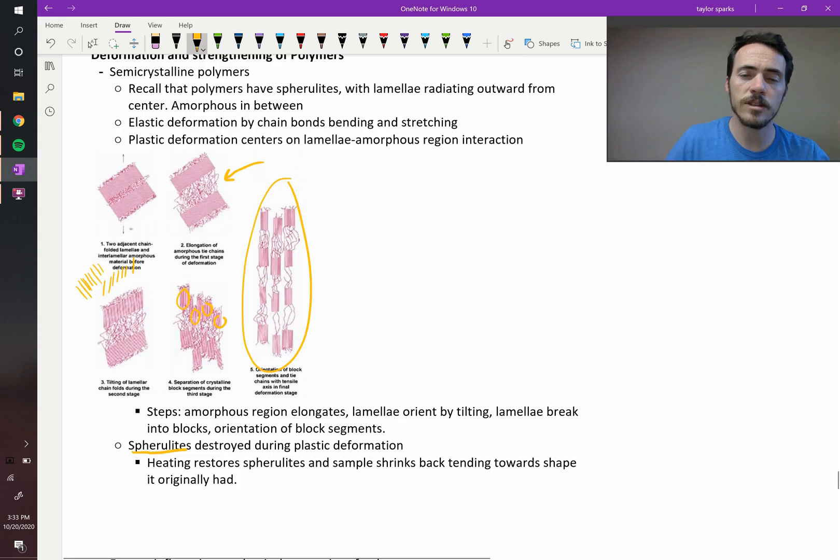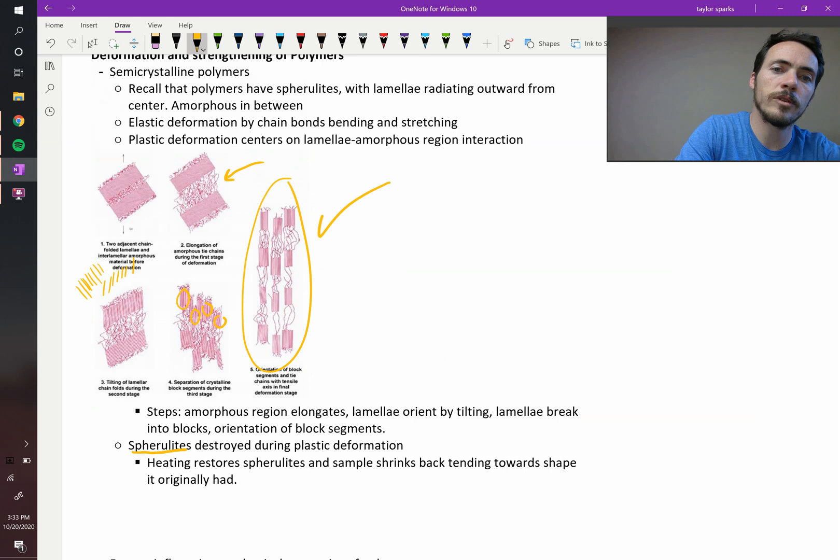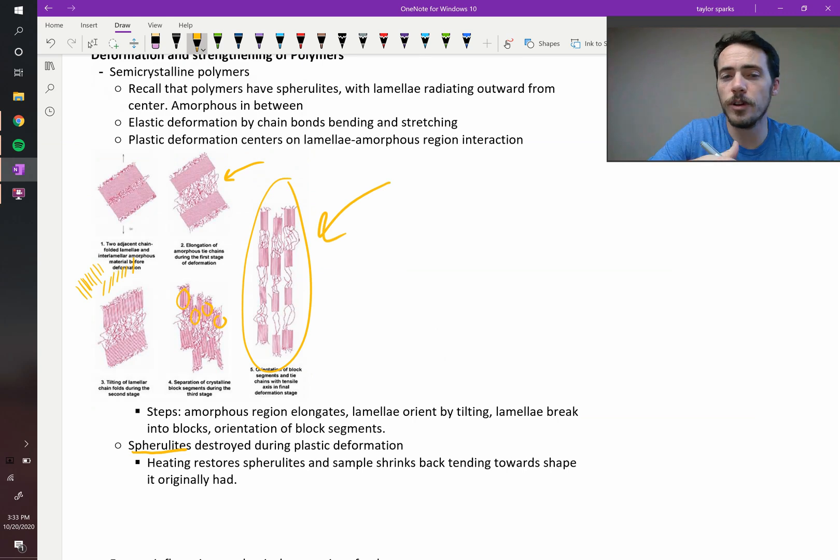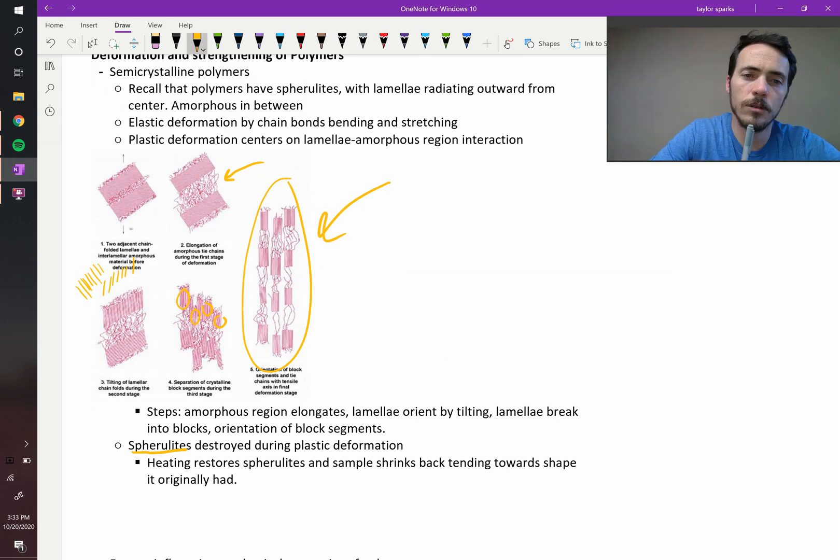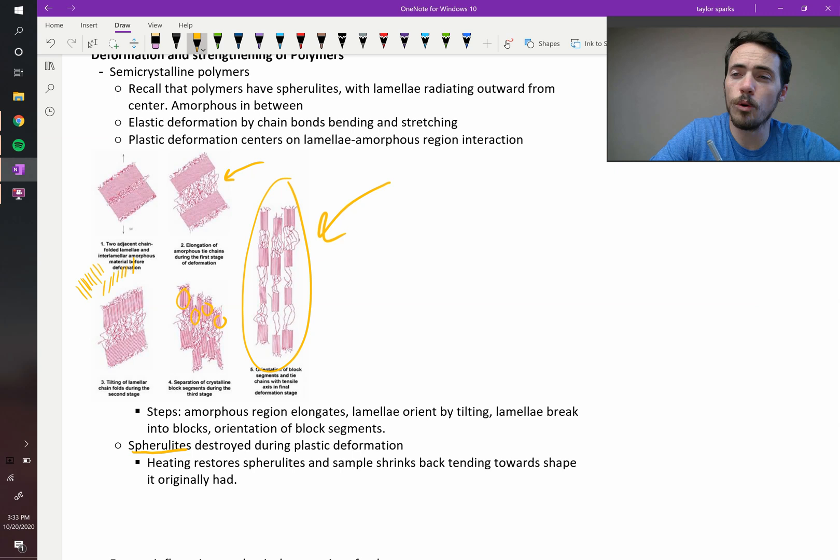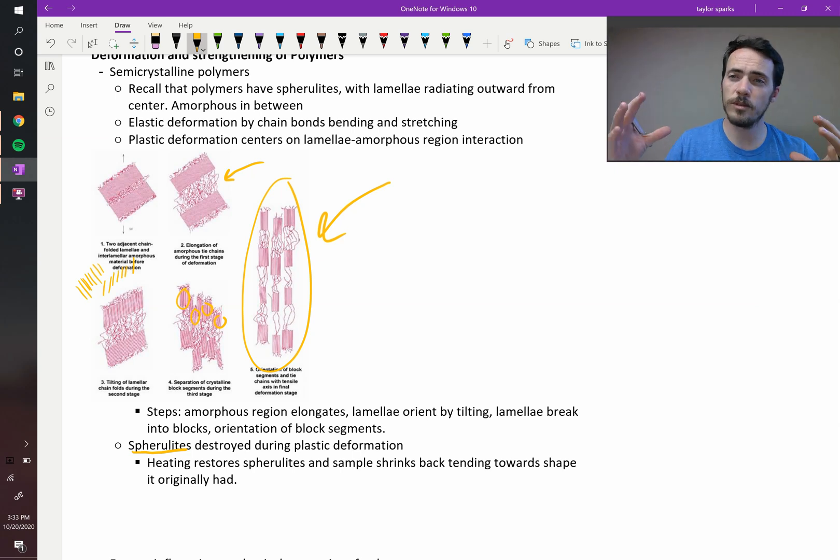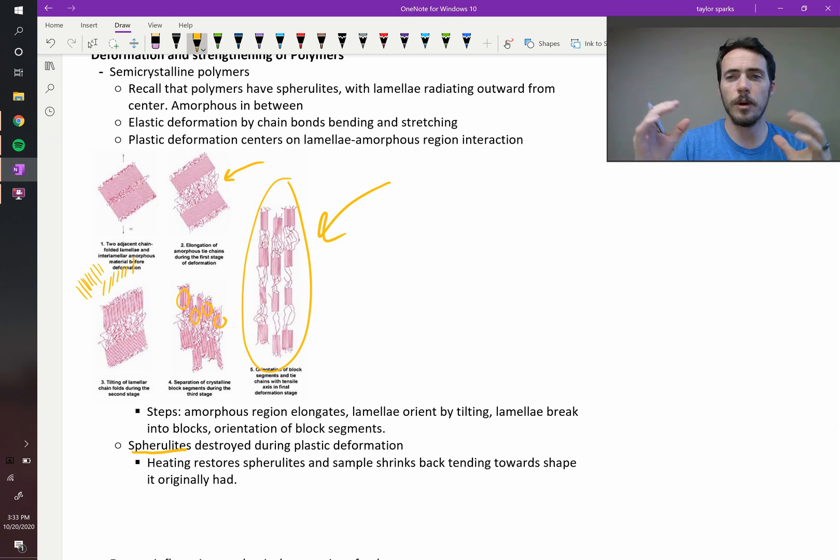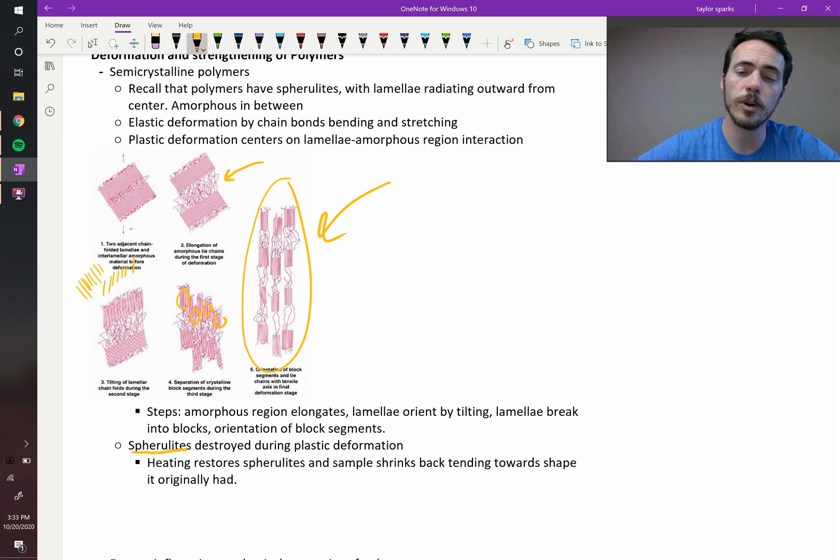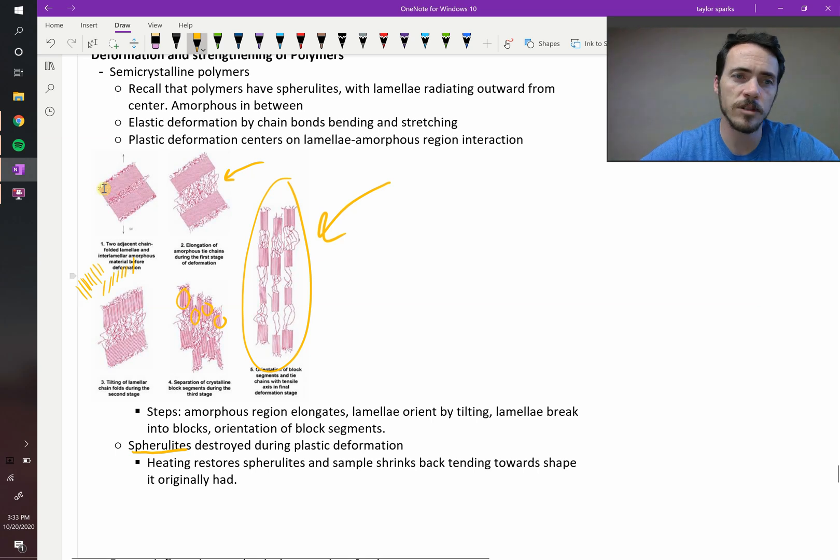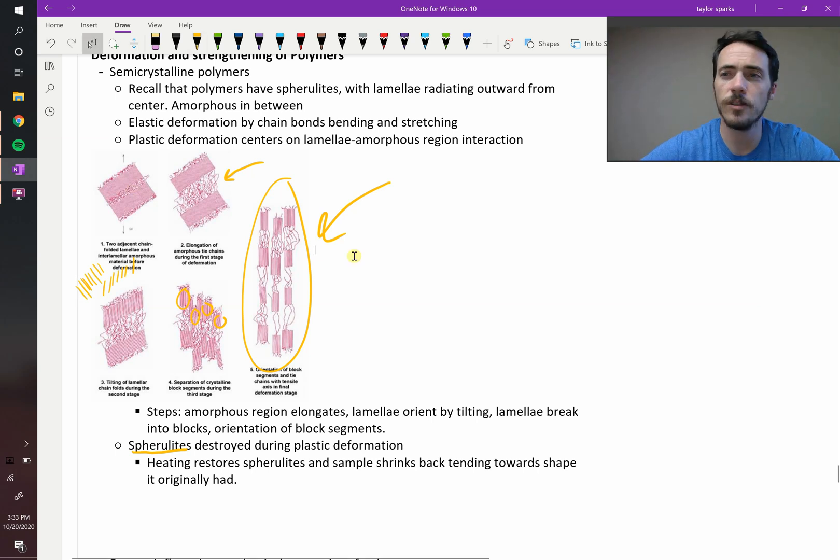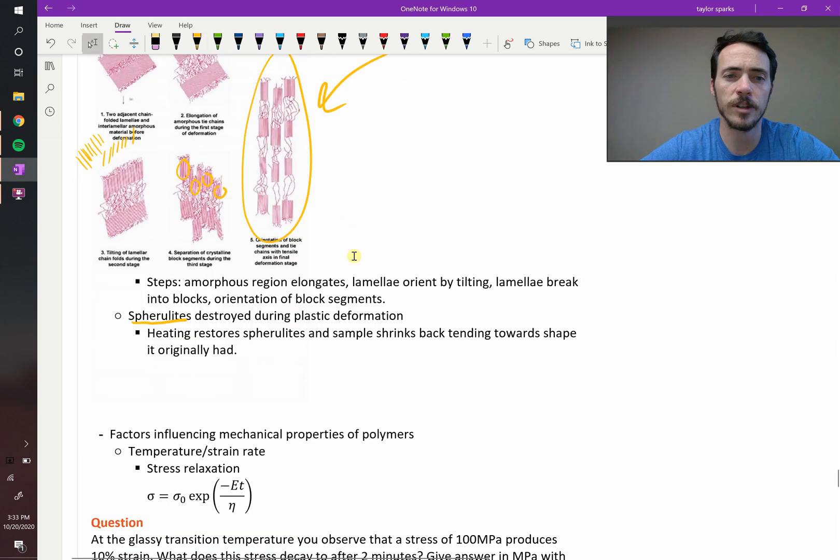And if you take this sample, if you take this one right here and you throw it back in a furnace, then what's going to happen? Well, right now you've increased the order of the system, but you can make it more disordered by allowing these amorphous regions to curl back together and by forming spherolites again. So you'll actually recover back to something similar to your initial structure if you heat treat it.